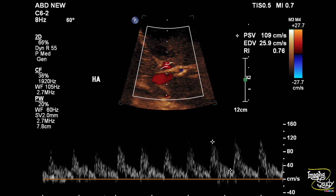If you look at the hepatic artery in comparison to the portal vein, it has a good amount of flow — about 109 centimeters per second — with a resistive index of 0.76. This indicates that the portal vein is now giving less blood and the hepatic artery is in compensatory action. Unfortunately, after this scan, the patient survived for only one and a half months.